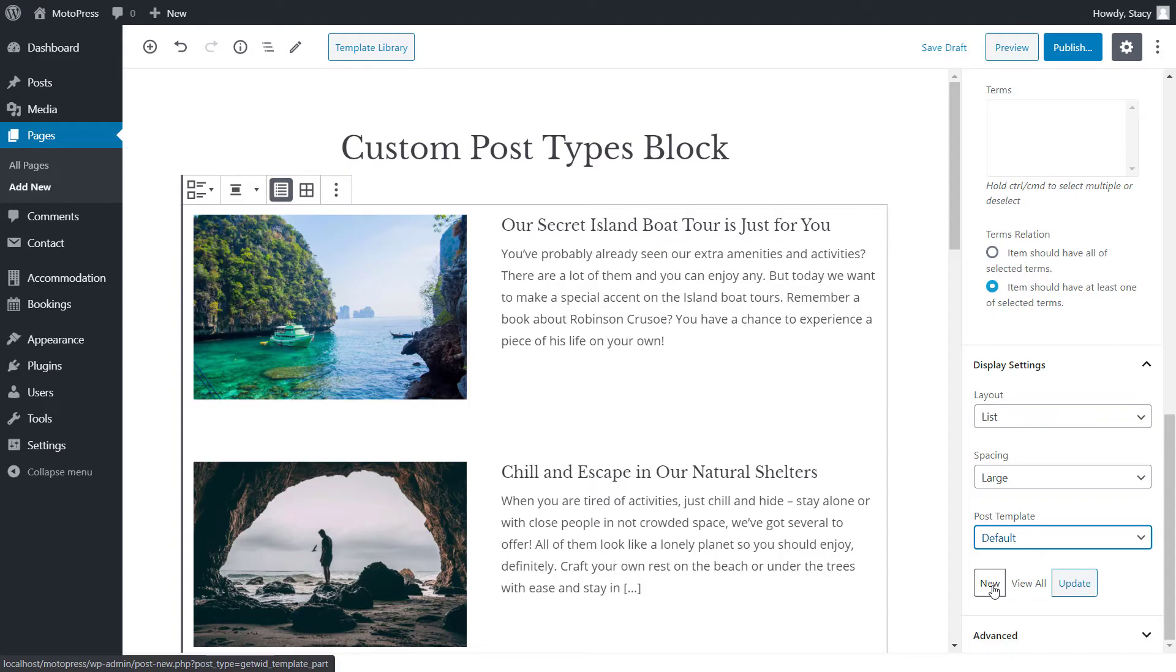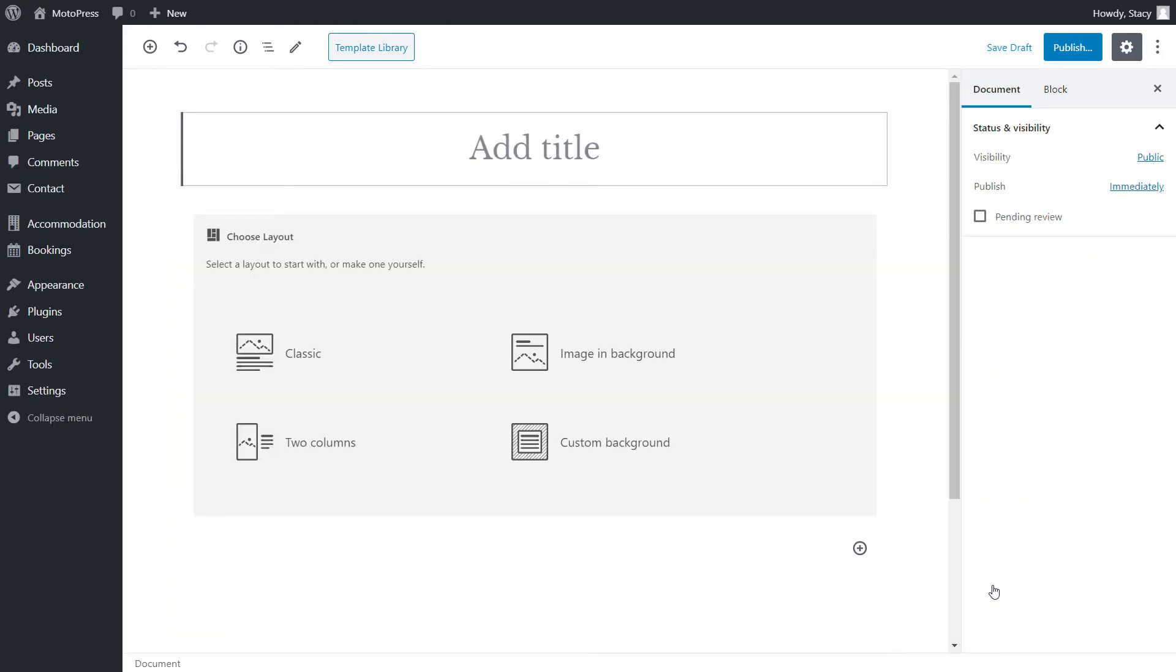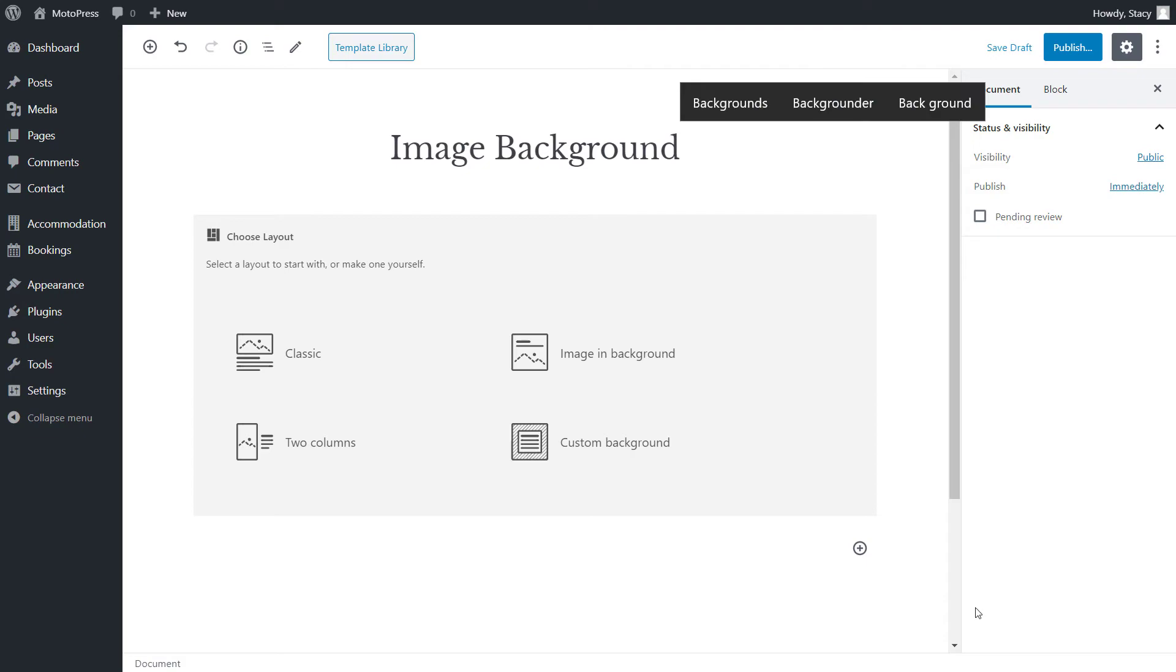However, GetWid allows you to create a custom template by clicking new. We have a detailed video on how to work with these too.